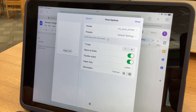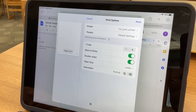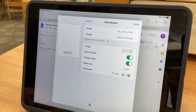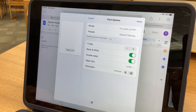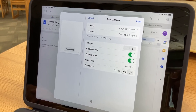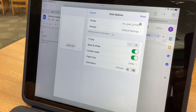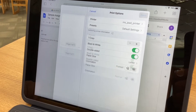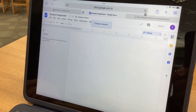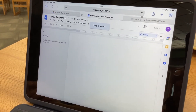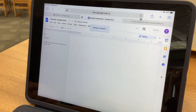Notice double-sided is on, which is good — it's going to help us save paper. Now that we have those options set, we're going to click Print in the top right corner, and it has sent that to the printer.